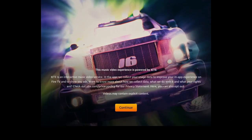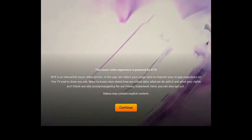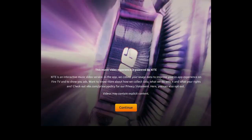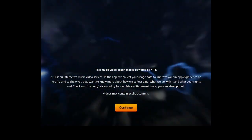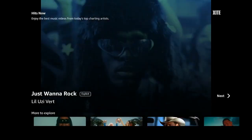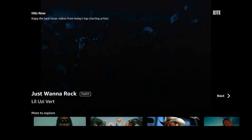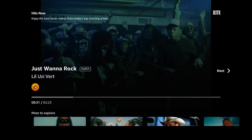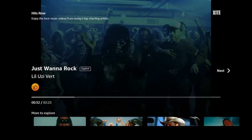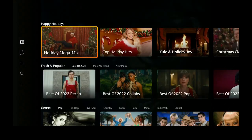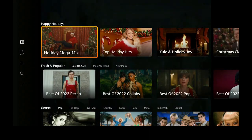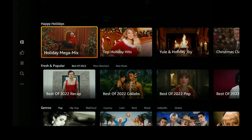As soon as the splash screen goes away it comes right into a video. Let's go ahead and click on Continue. Once we're at Continue you can go ahead and scroll down and click on More. Once you click on More you can see it comes up to the next screen.